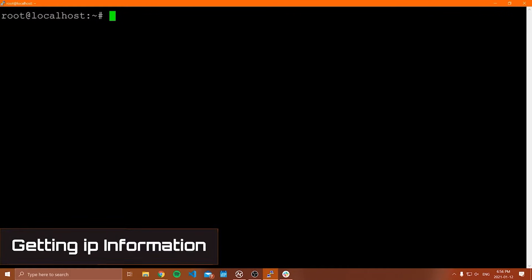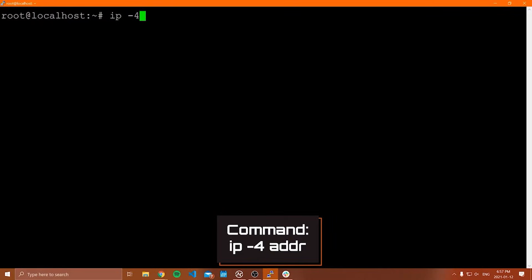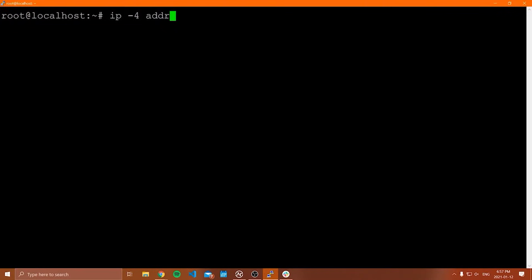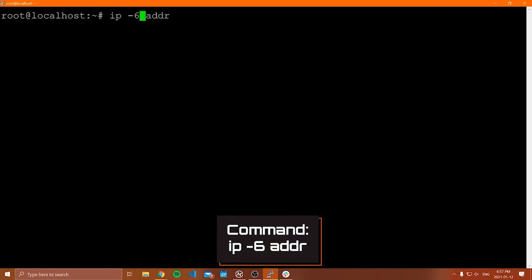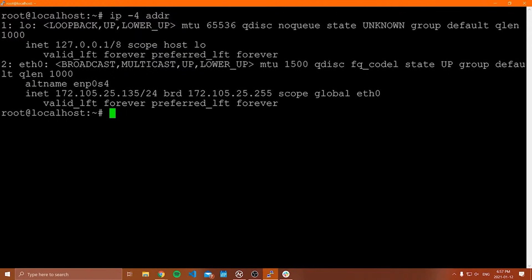Sometimes we don't actually need to see all that information. Instead, we just want to find our IPv4 or IPv6 address. Very commonly, especially when you're running a hobby project or something, you want to know the IPv4 or IPv6 address of your machine. To find this out in a nicer interface, you can type the command ip -4 addr. This is going to show you your IPv4 address.